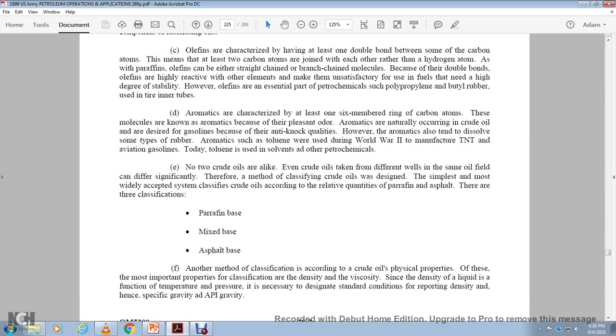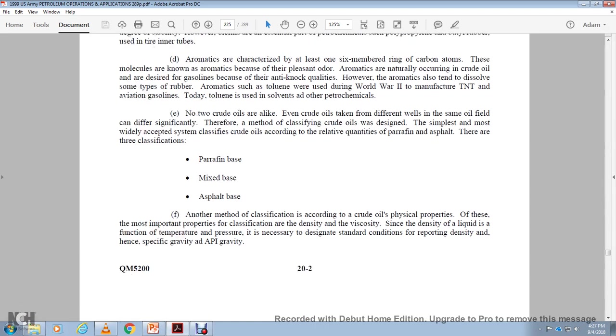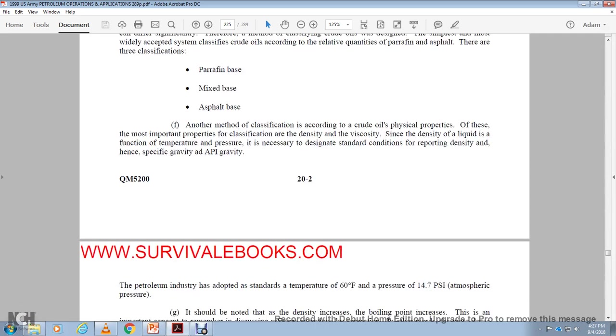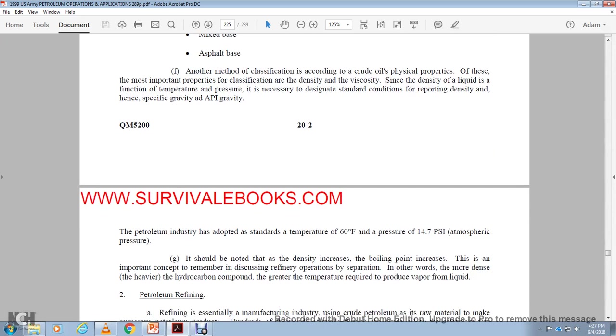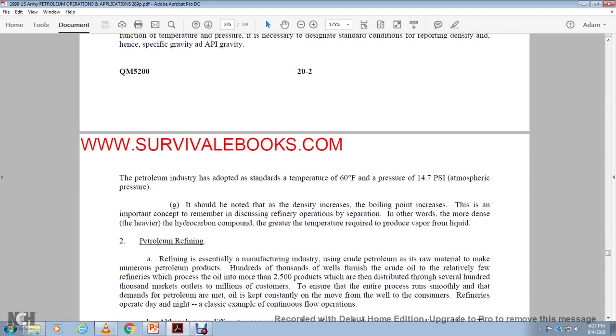Another method of classification according to crude oil physical properties. Of these most important properties for classification, density. Density of liquid, a function of temperature and pressure. Density is designated with standard conditions, reported as density, hence specific gravity, API gravity. The petroleum industry adopted the designate with the temperature of 60 degrees Fahrenheit at the pressure of 14.7 psi atmospheric pressure. It should be noted that the density increases, the point of boiling increases, and the viscosity increases. An important concept to remember for the discussion of refining operations by separation. In other words, the more dense or heavier hydrocarbon compounds with the greater temperature required to produce vapor from the liquid.